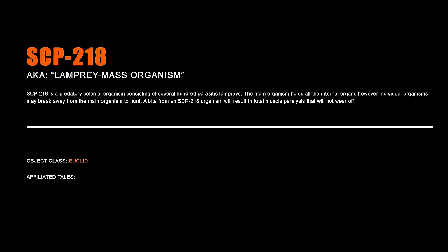SCP-218 is a predatory colonial organism consisting of several hundred parasitic lampreys. The main organism holds all the internal organs, however individual organisms may break away from the main organism to hunt. A bite from an SCP-218 organism will result in total muscle paralysis that will not wear off.